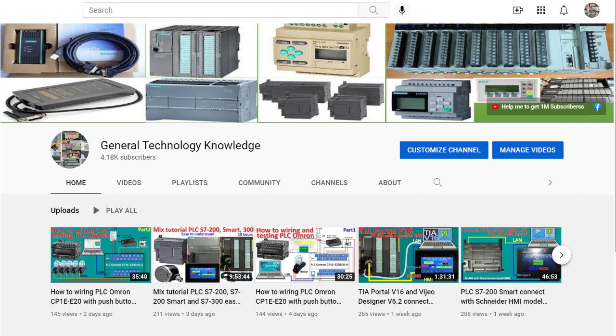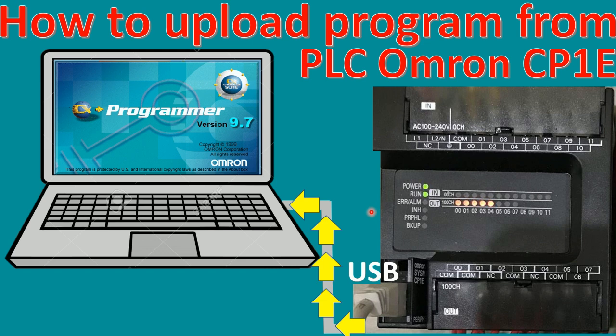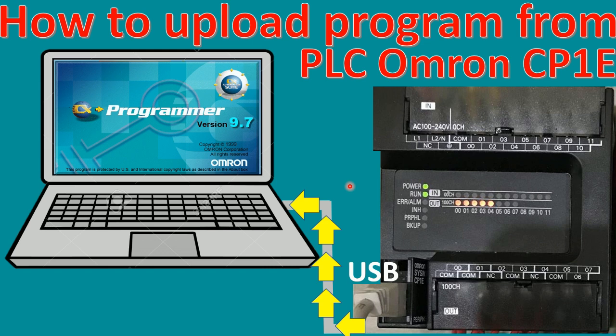Hello everyone, welcome back to my YouTube channel General Technology Knowledge. Today I would like to show and share about how to upload the program from PLC Omron model CP1E. We can use the software CX Programmer and we can use the USB that connects from the PLC to our computer and then we can upload.